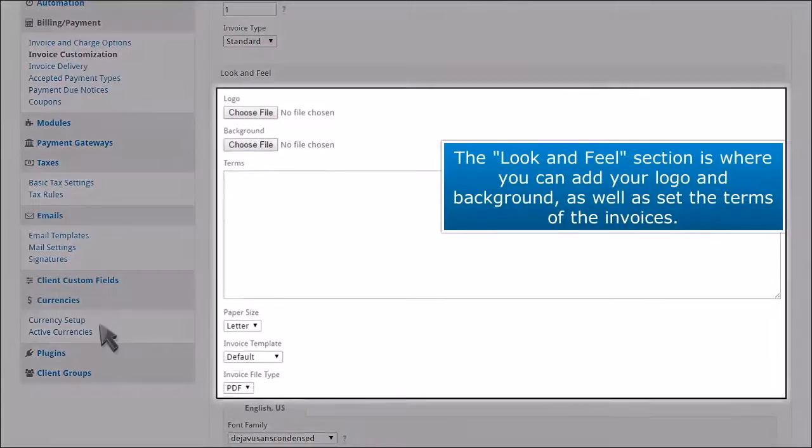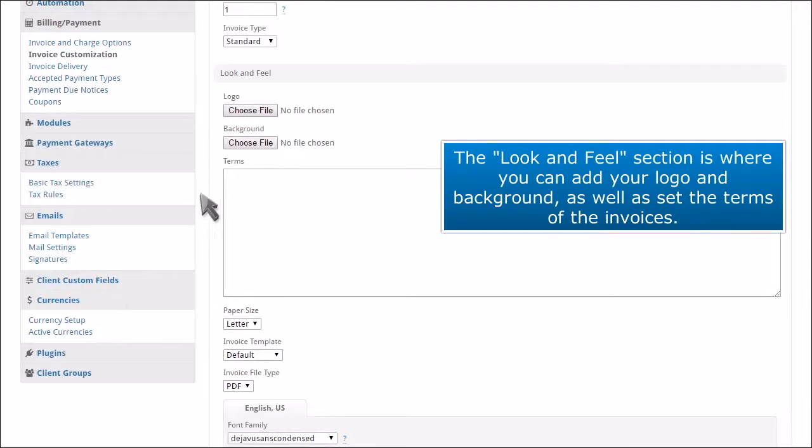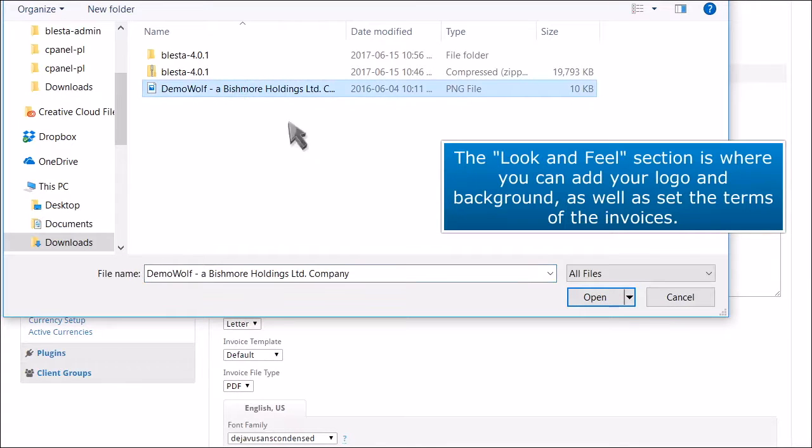The look and feel section is where you add your logo and background, as well as set the terms of the invoices.